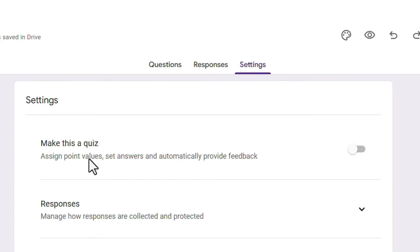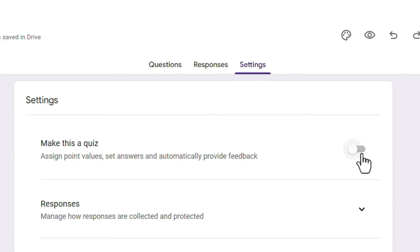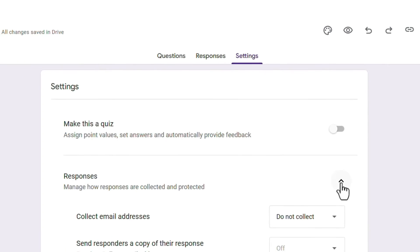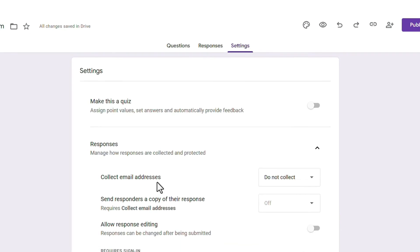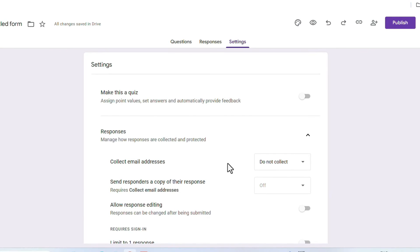At the top, there is a 'Make This a Quiz' option. If you are a teacher and want to create a quiz in Google Forms, you can enable this. You can assign marks to particular answers and it will automatically grade responses from the backend.